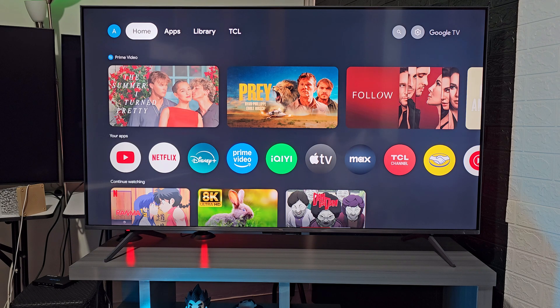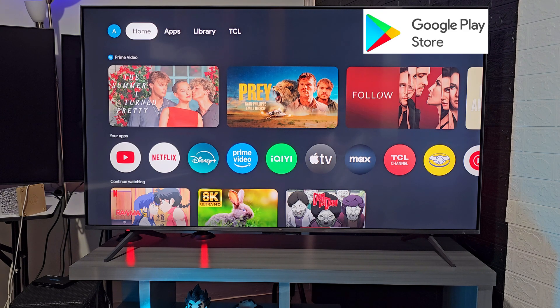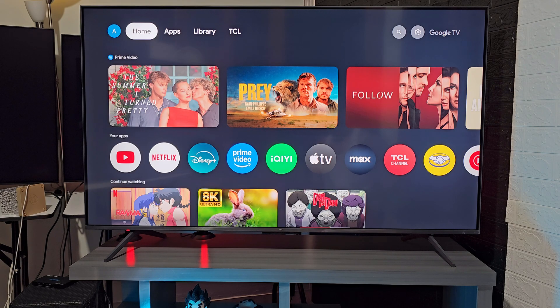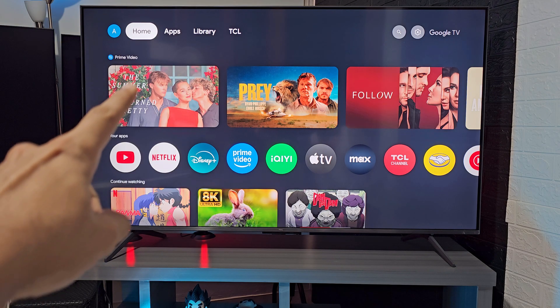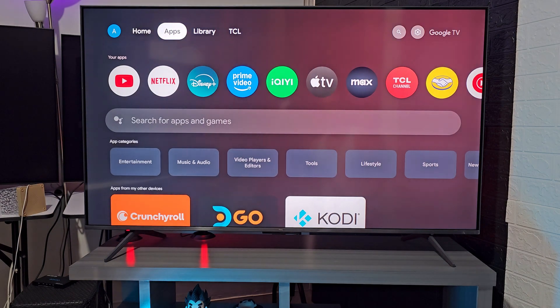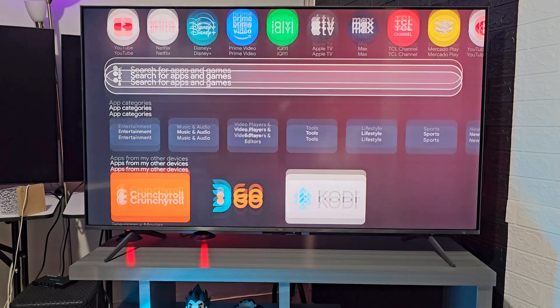If you want to access the Google Play Store in your smart TV with native Android or with Google TV, first of all you need to know that here where it says Apps, you can install directly these apps the TV gives you as an example.